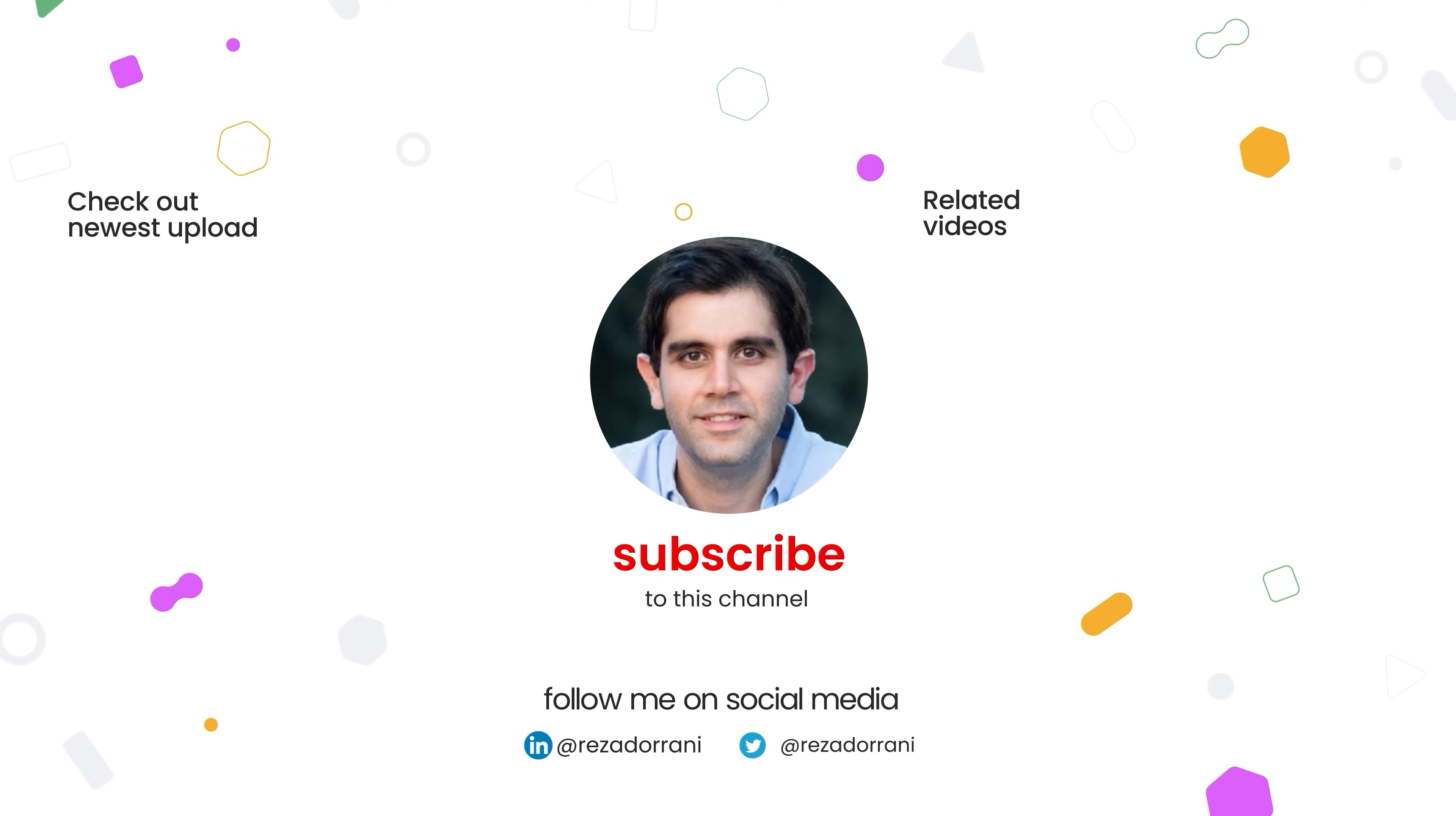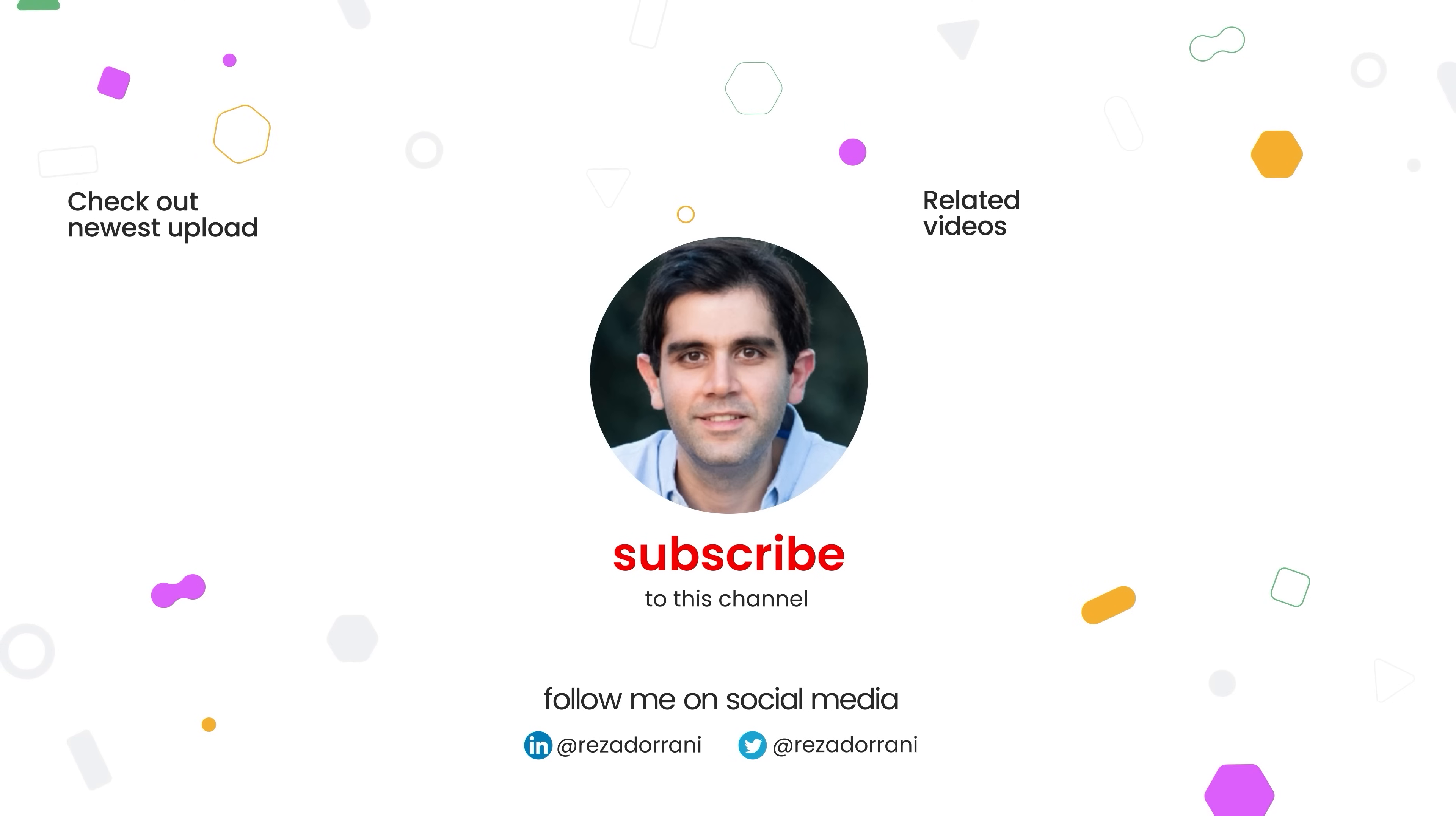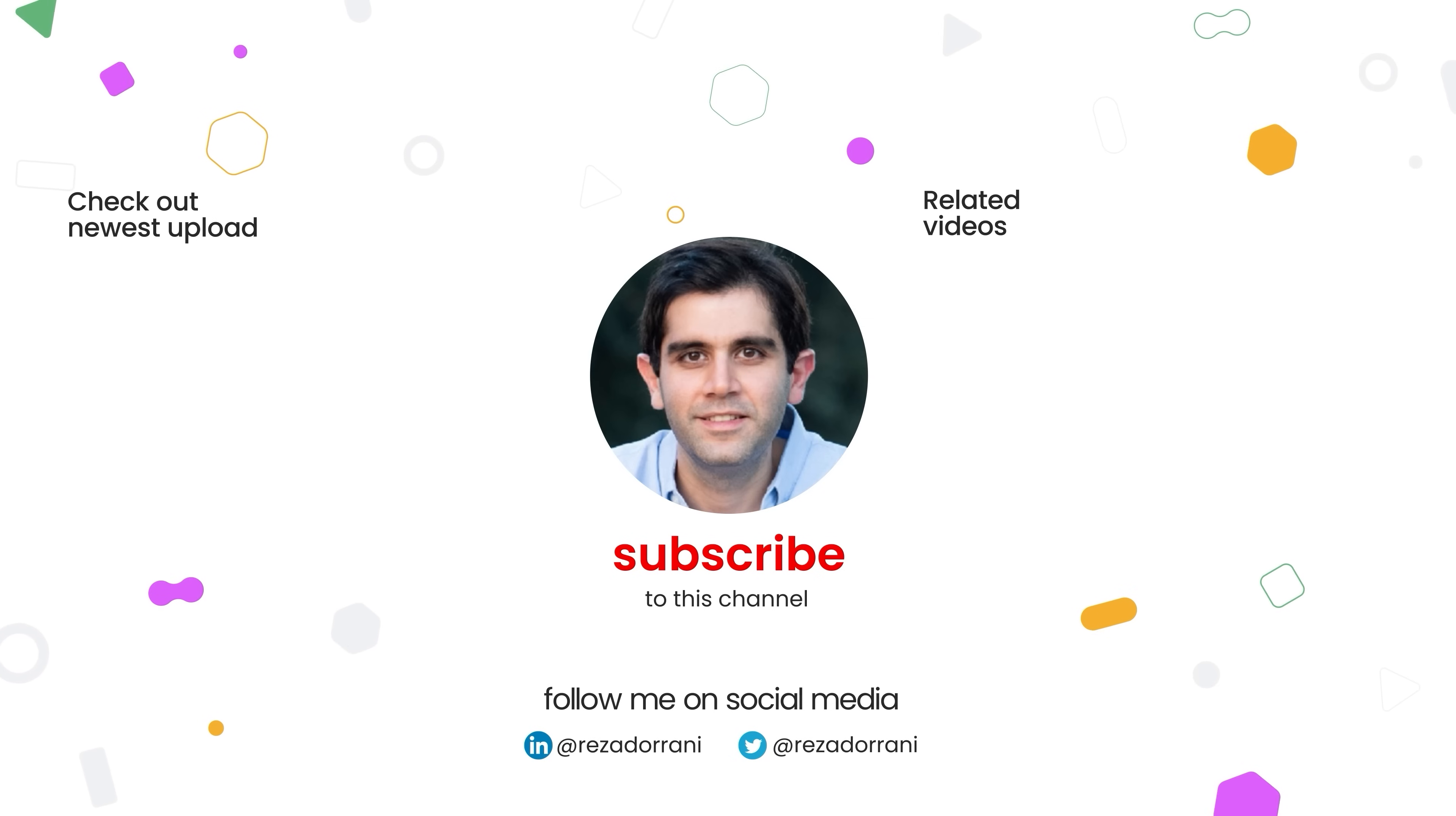If you enjoyed this video then do like, comment and subscribe to my YouTube channel. And thank you so much for watching.